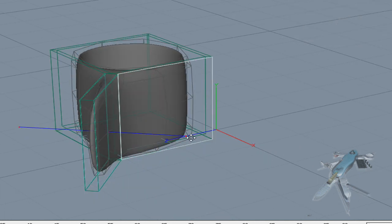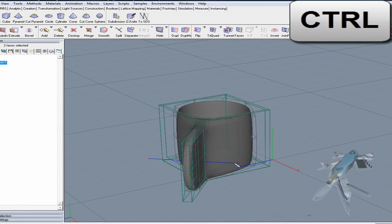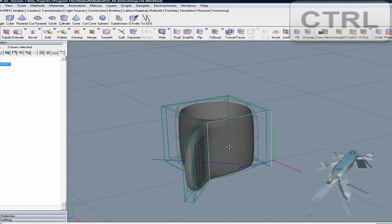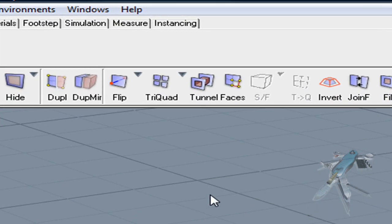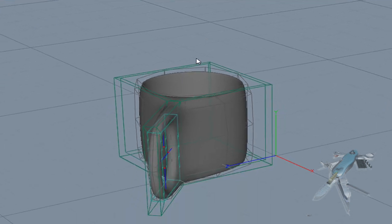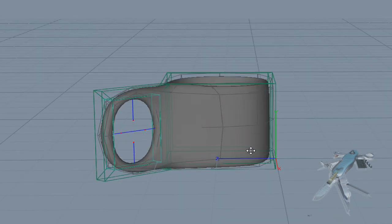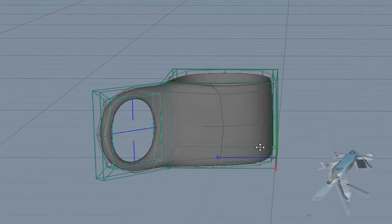Select the both side faces to the newly created handle by holding down the Shift key while clicking the faces. Subdivide the selected faces and click the Tunnel tool to drill a hole through the handle.